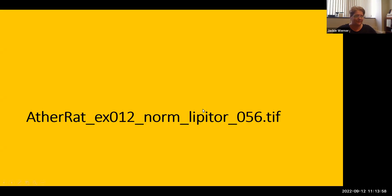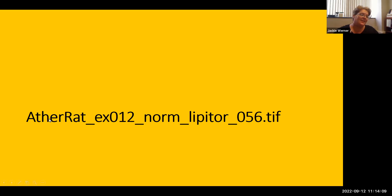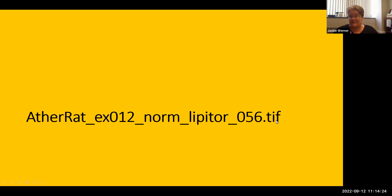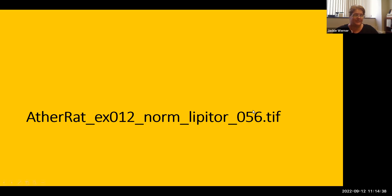Here is an example of a good file name for an image from an experiment working with rats. It starts with the experiment series name, then the experiment number, then indicating it's a normal heart, then the treatment provided — Lipitor — and finally the slice number, 056. This will vary greatly depending on your project, but if you keep in mind how you can see the information you need at a glance, that's a good place to start.